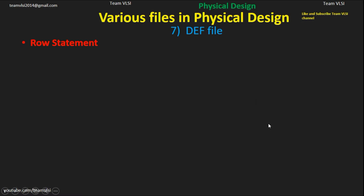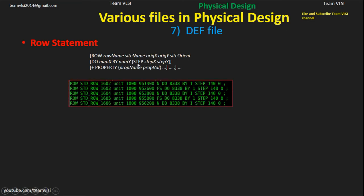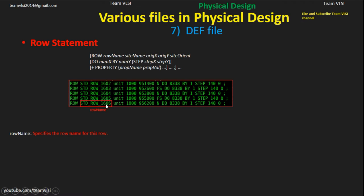Next section is the row statement. Here is the general syntax of the row statement taken from the DEF format manual. For the sample, I have taken 5 rows. The row statement is written in this form. First is the keyword ROW, then the row name — for example, 'extender_row_1606'. Then comes the site name — the unit site name.